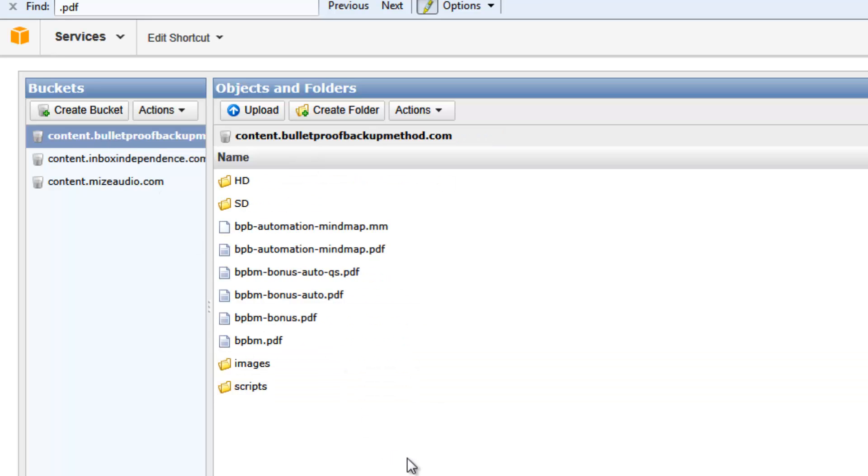So what I'm going to do first is show you the wrong way to set your bucket up, and when I say the wrong way it means that the entire world is going to be able to grab at your stuff, which is not good at all.